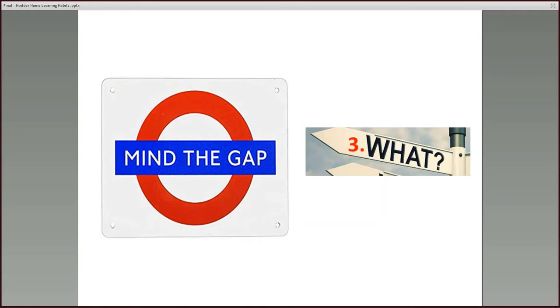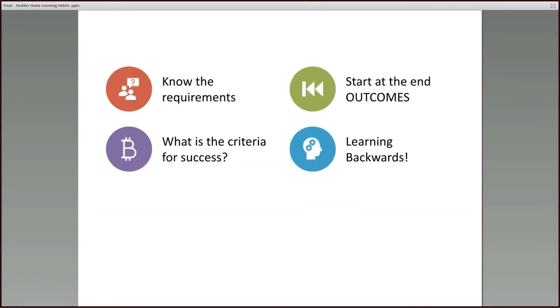Now if you're heading towards external exams, I'm thinking perhaps of students who are in years 10 and 12, you need to know the requirements of your particular specification, your exam board. What's the outcome? So start at the end. Think about the outcome. Think about the success criteria if it's a task that you've been set by your teacher. So it's the idea almost of learning backwards. Think, what will a quality end product look like? So you're learning backwards in that respect and thinking about how to get there.